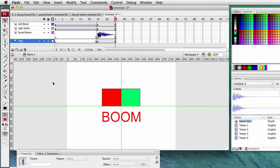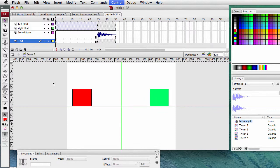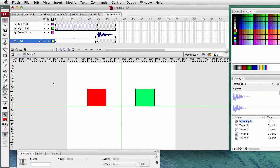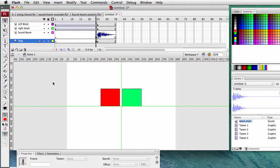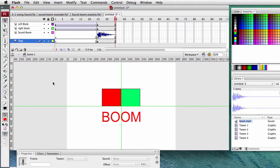Let's try this - hopefully you can hear this. I'll make it as loud as I can. So that is how to add sound to a file. You have to get it into the library and put it on the stage.